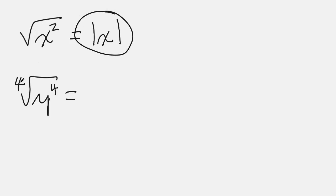Guess what? Fourth root of y to the fourth, as long as these guys match - the fourth root and fourth power - and they're even like four and four, or remember if we don't have an index of the radicand we assume it's two.